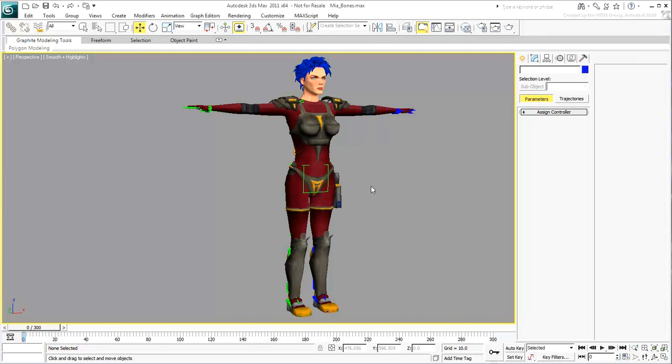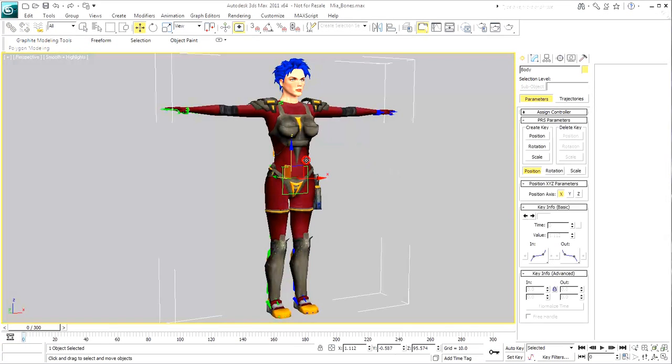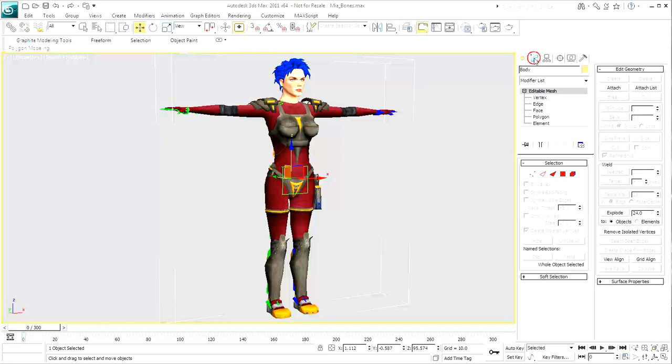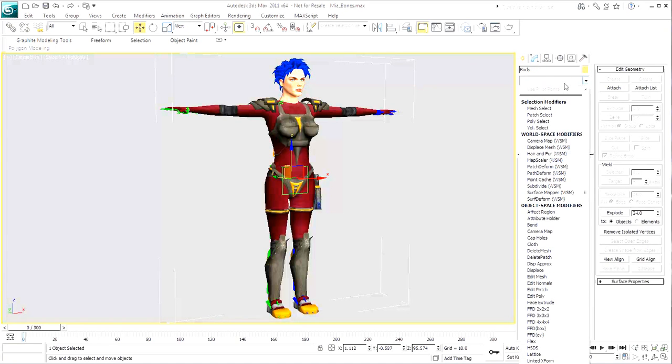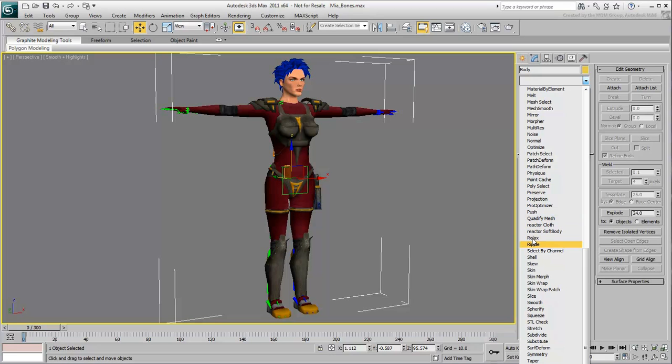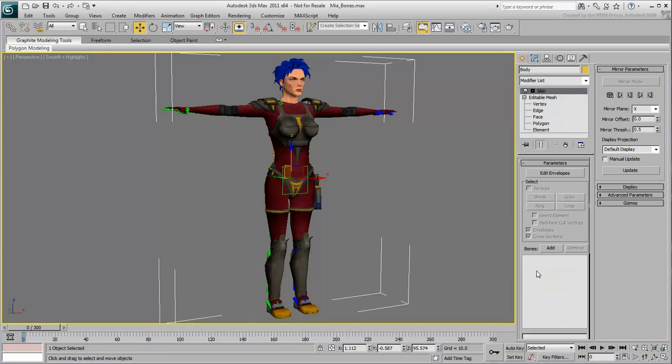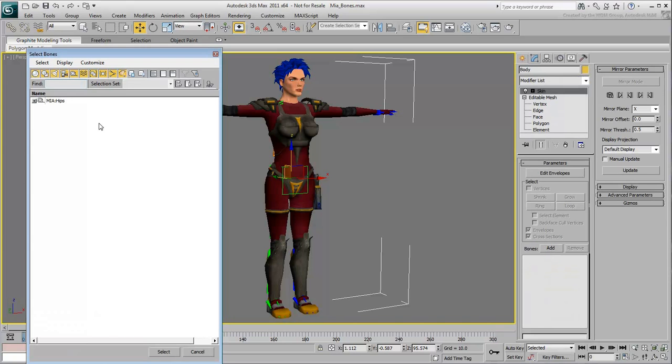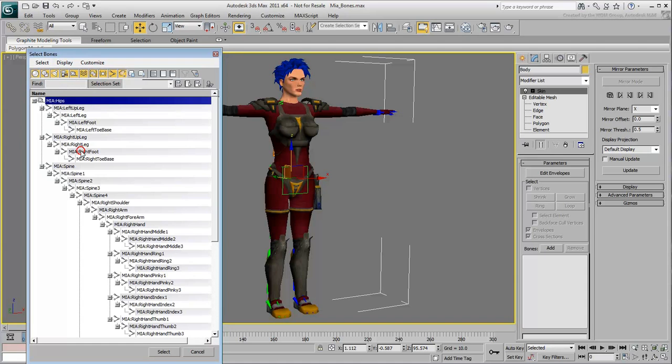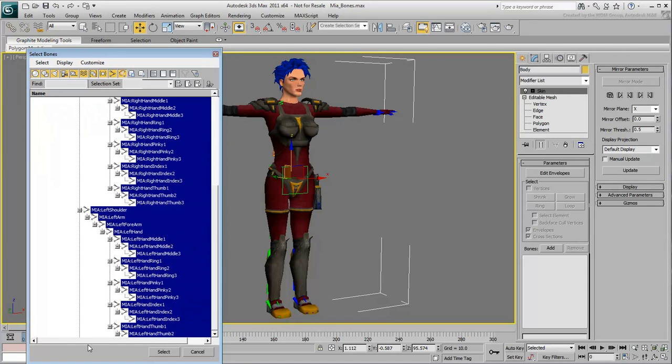You do need to skin your mesh to a skeleton though. Select the mesh and apply a Skin modifier. Add all of the skeleton elements as skin bones. Normally you would want to fine-tune the skin, but we won't worry about that for now.